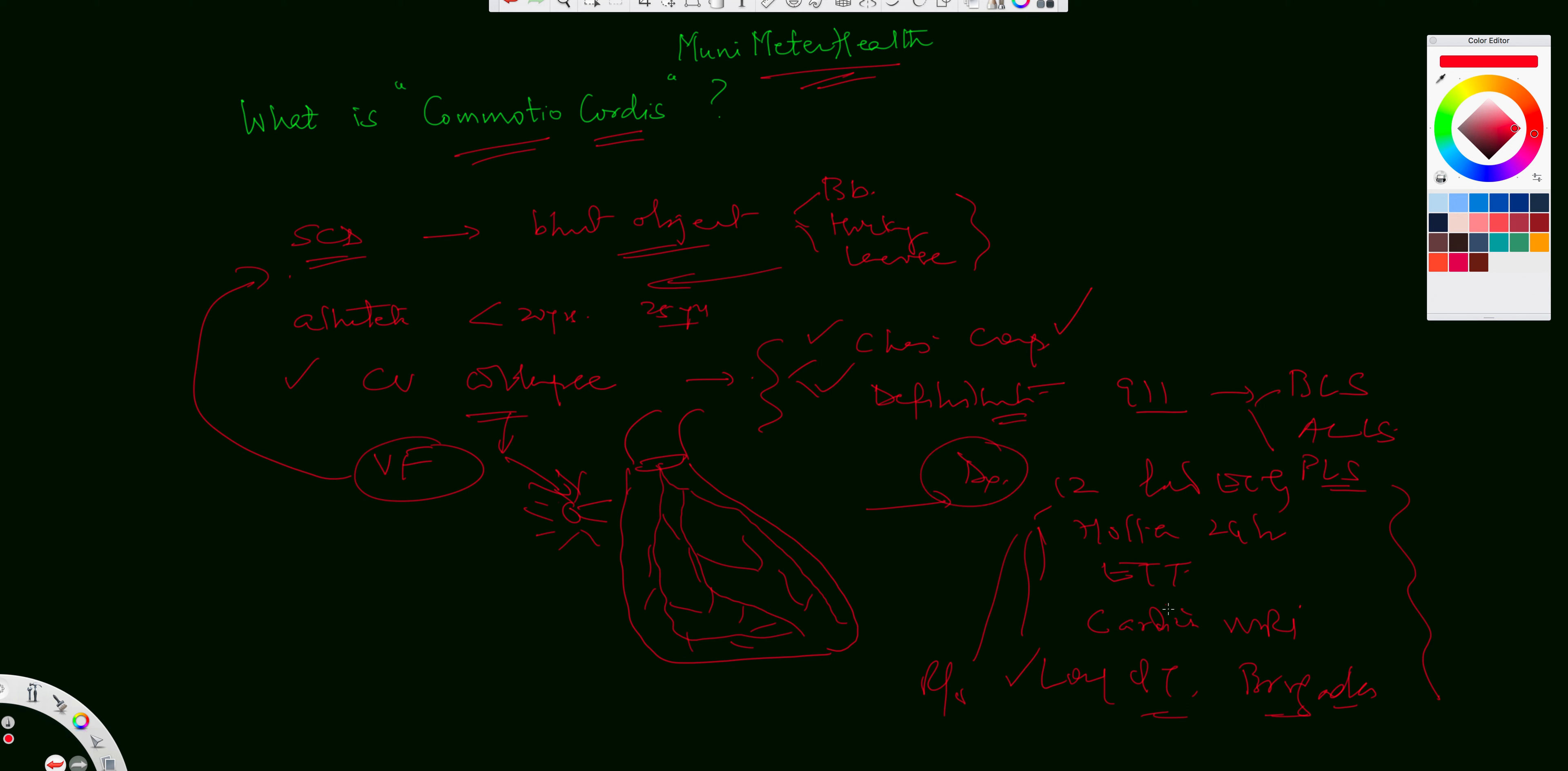a cardiac MRI, and then of course the provocative test by using a pharmacological agent to rule out long QT syndrome and a Brugada syndrome here.